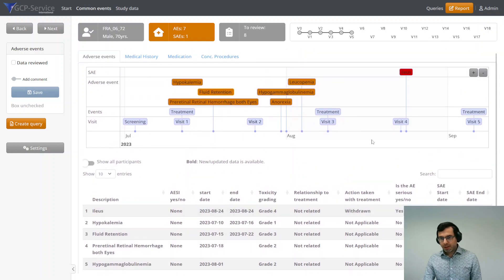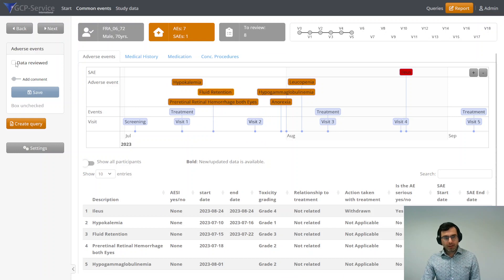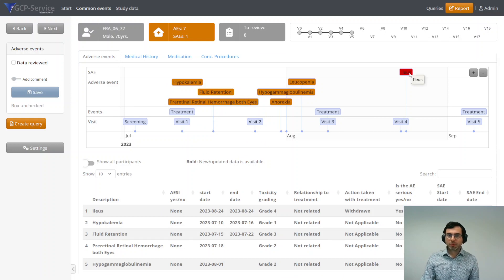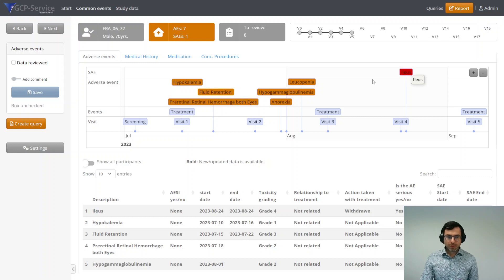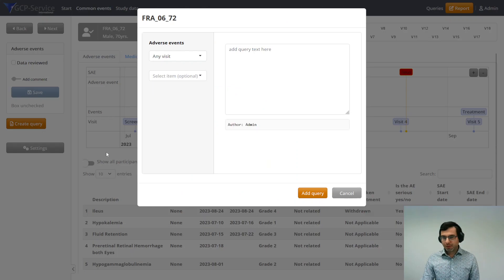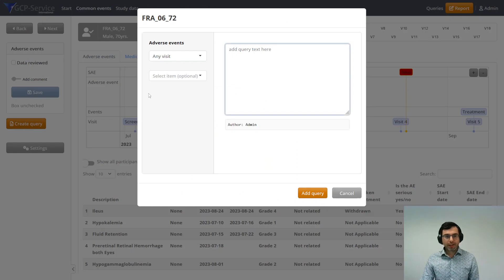Then you have several options. You can either say data reviewed and save it, or you can create, for example, a query. So that's what I'm going to do now. I'm going to create a query here. Click here, create query.